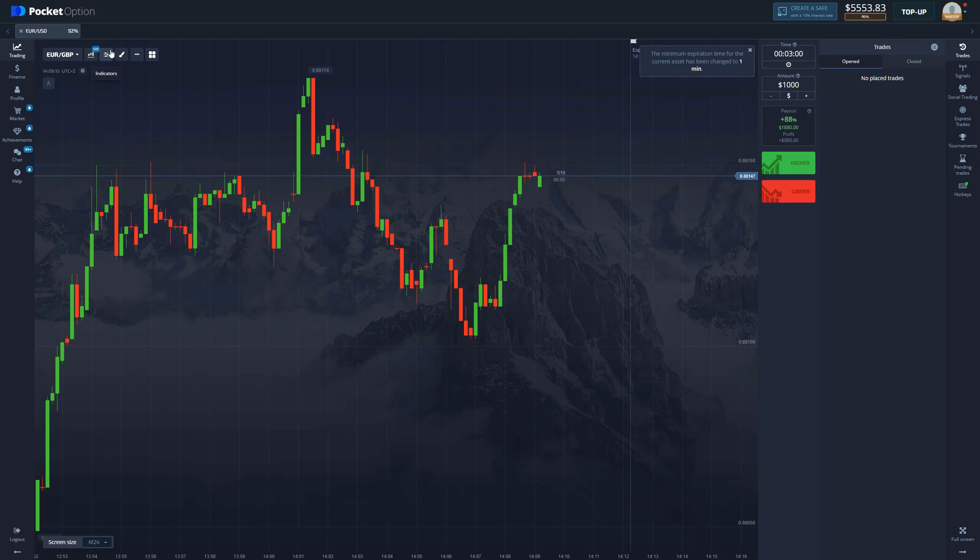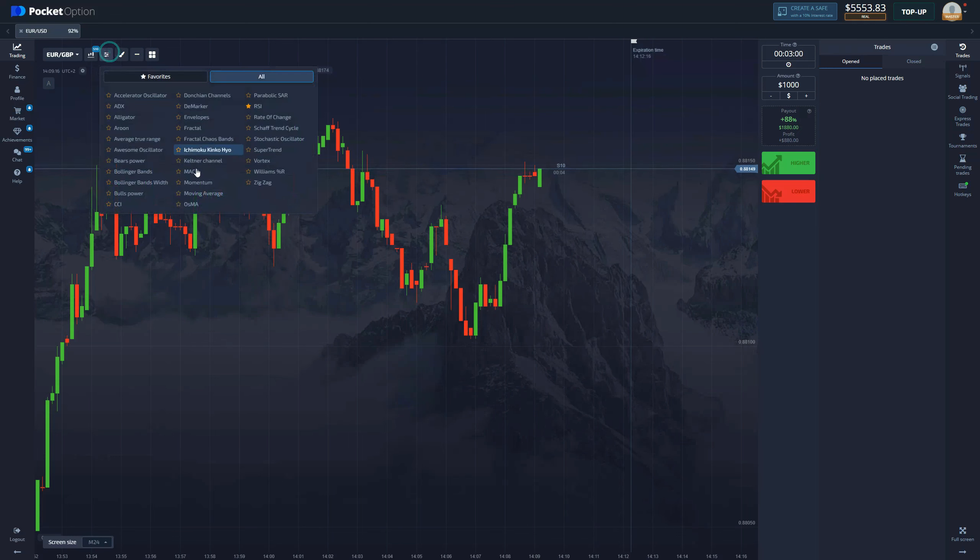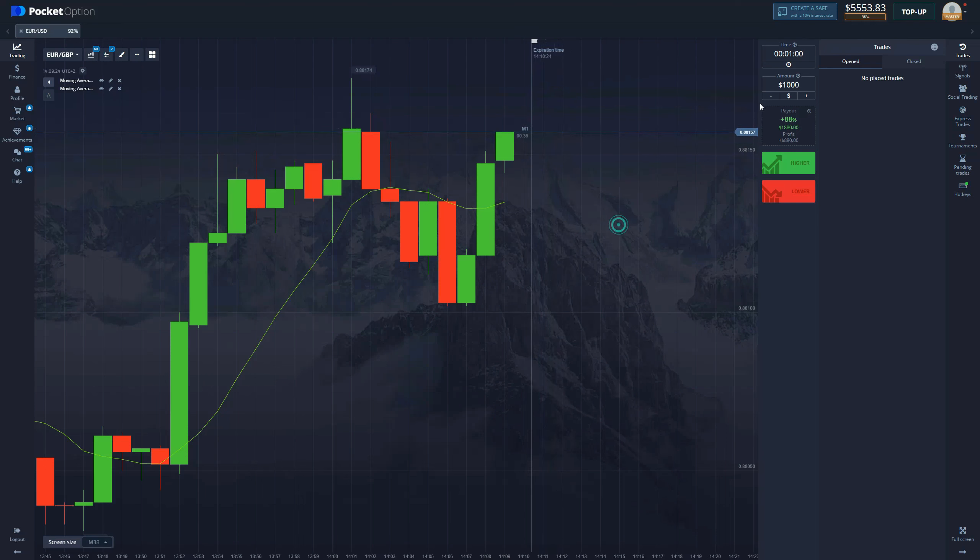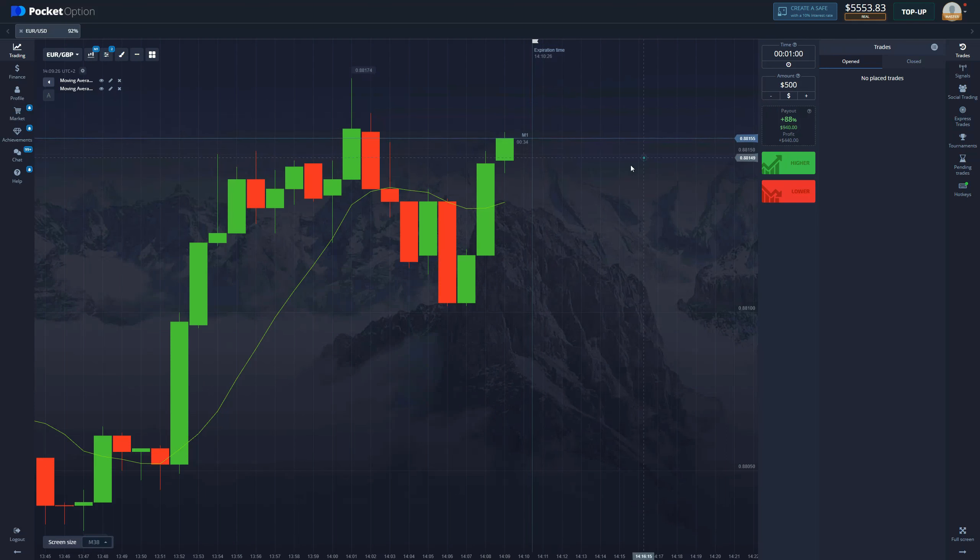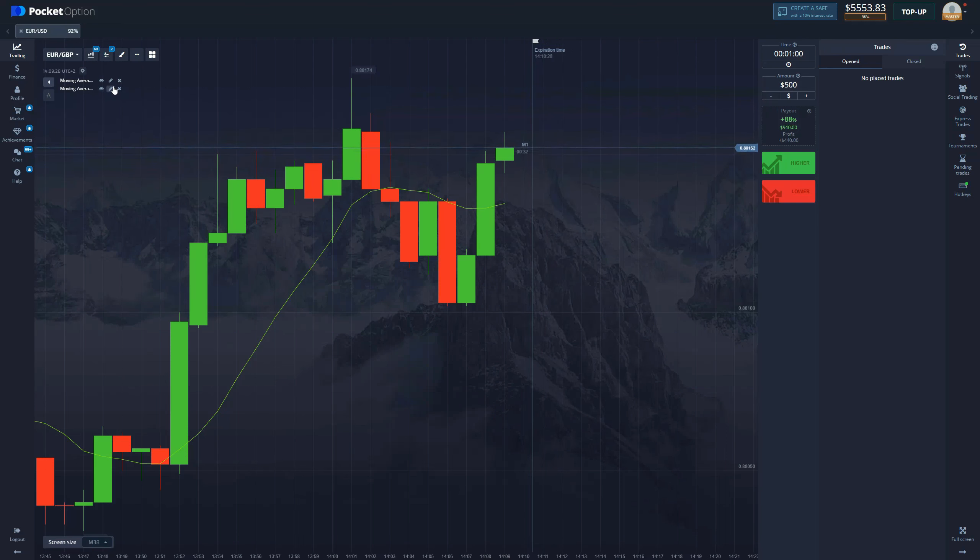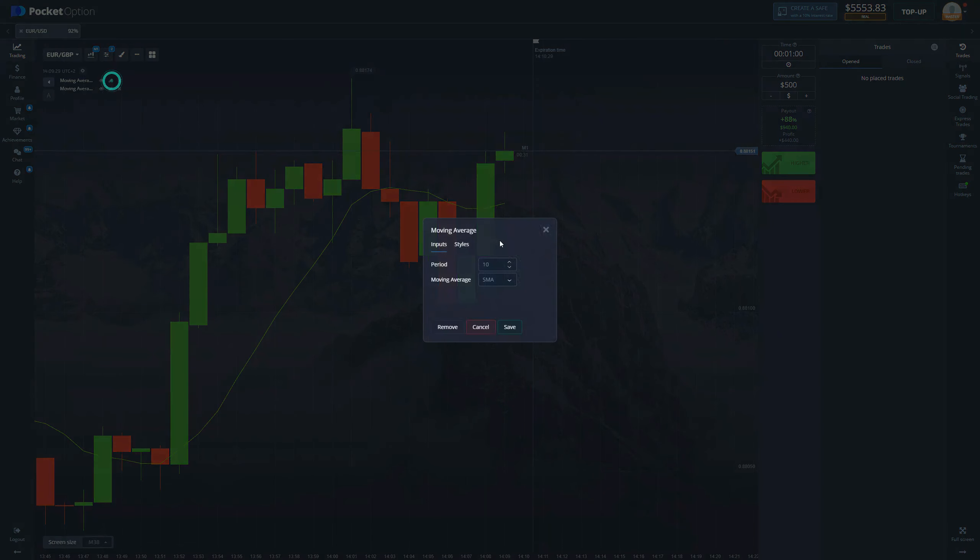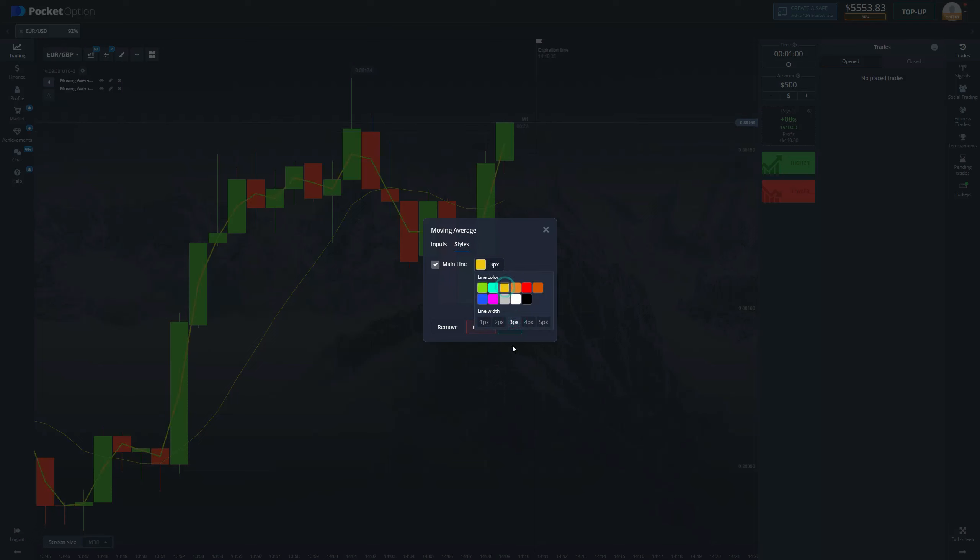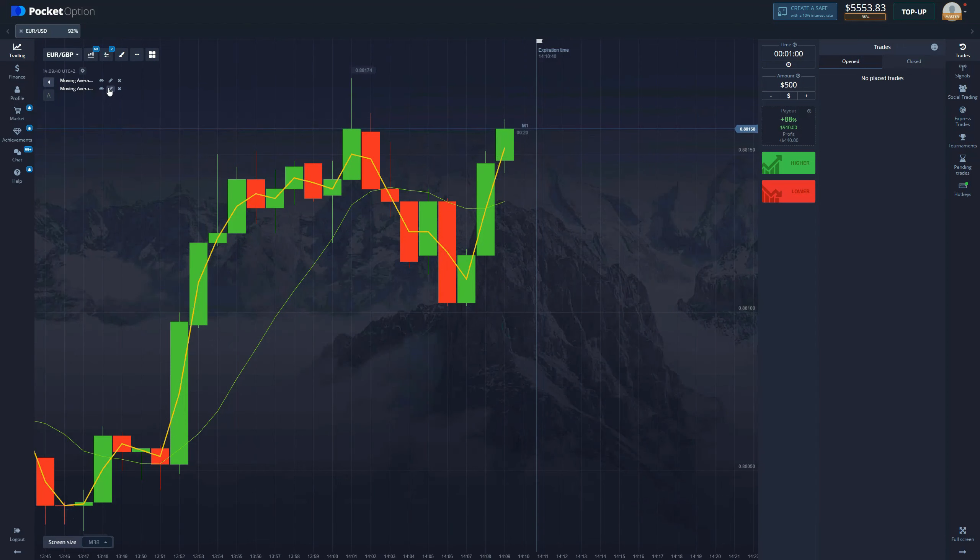For this strategy we're going to be using two moving averages. Add them on your chart. We're going to be using one minute time frame and one minute expiration time for our deals. We're going to go with $500. Now we go to moving average. We change the period to 2, we keep this at SMA, we change the thickness to 3, and change the color to yellow.